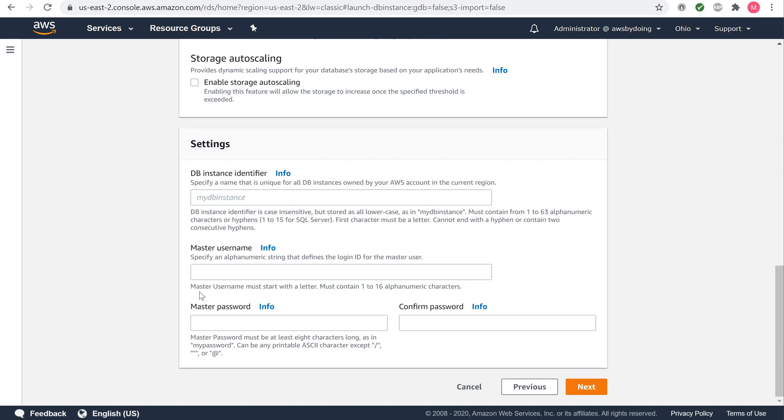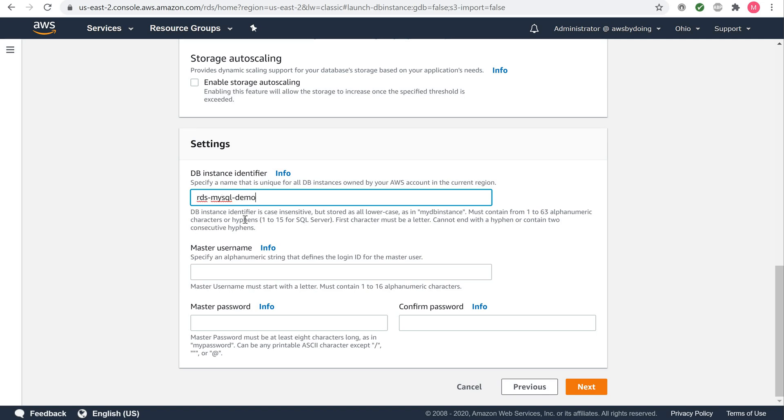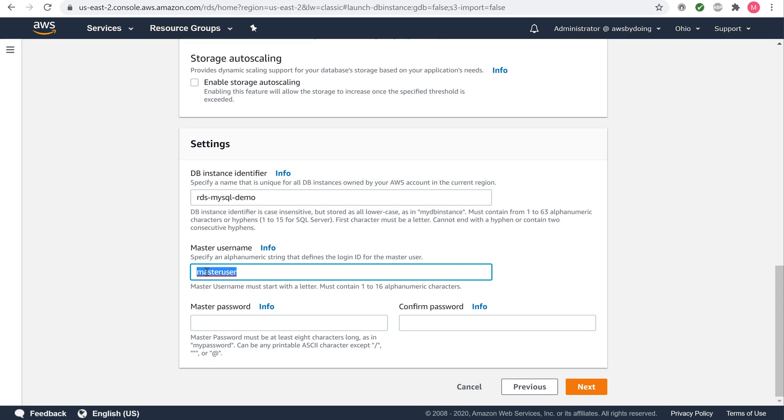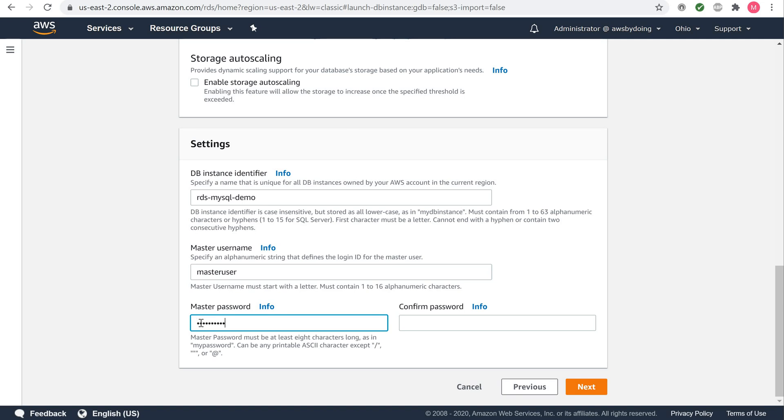Under settings, for DB instance identifier, type a name for the DB instance that is unique for your account in the region that you selected. For this demo we will just name it RDS MySQL demo. For master user name, type a user name that you will use to log in to your DB instance. Copy that out. And for password, type a password that contains 8 to 41 printable ASCII characters. We will just go with master user for this demo. Confirm the password and click Next.